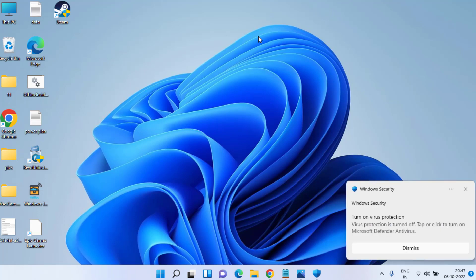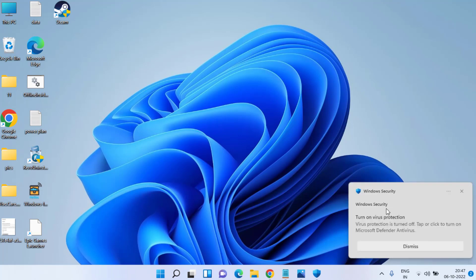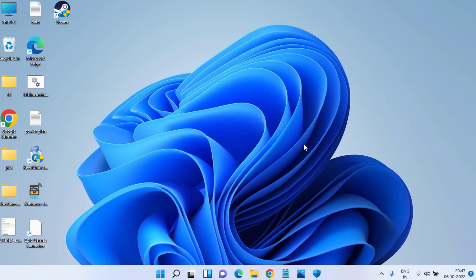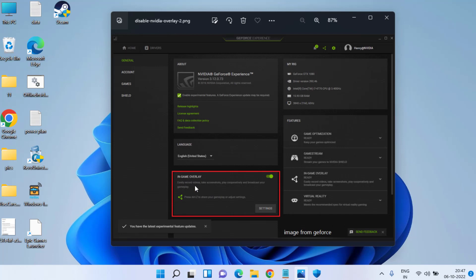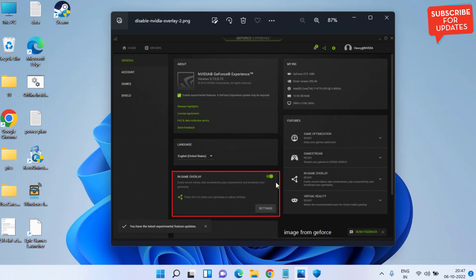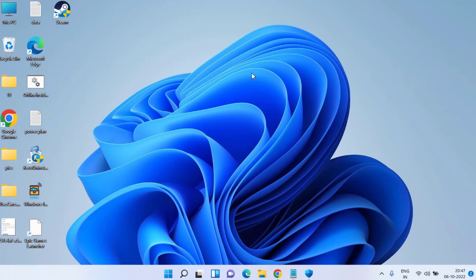If it is still giving you the error, let's proceed with the second step. You need to open your NVIDIA Control Panel. Under the General tab, you will find the option of in-game overlay. Here is the toggle switch you need to turn it off. Make sure you turn off this in-game overlay option and then try to launch FIFA 23 again.